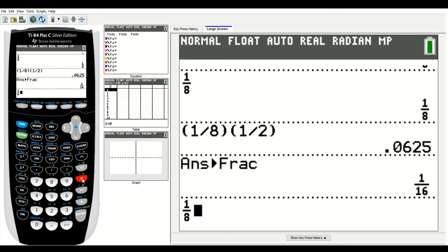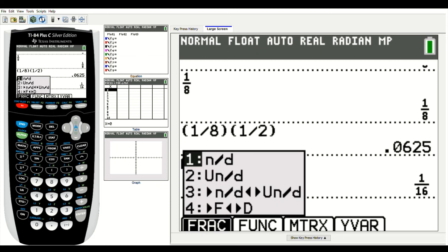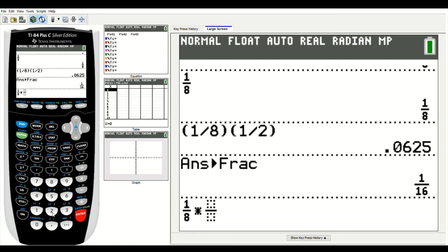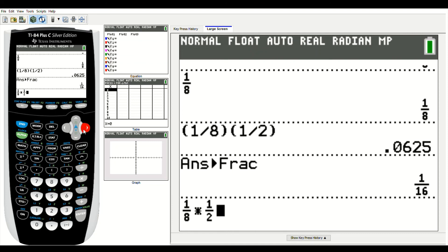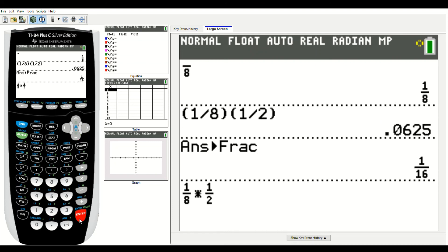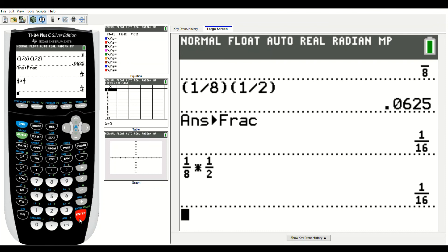We're going to multiply that by alpha, y equals, enter, 1 over 2, arrow out. Now, when I press enter, it stays as a fraction.